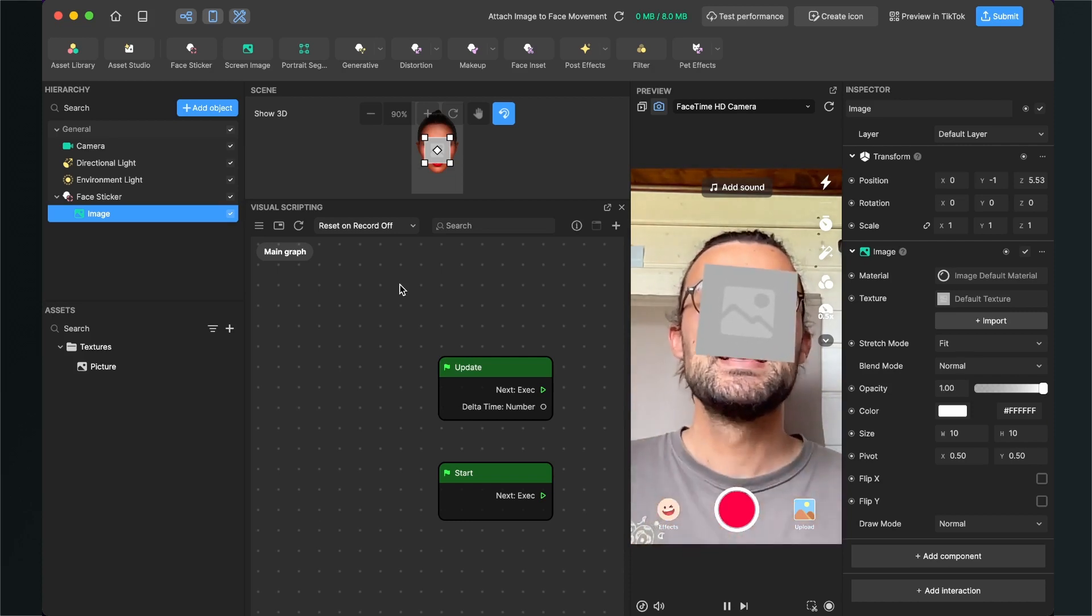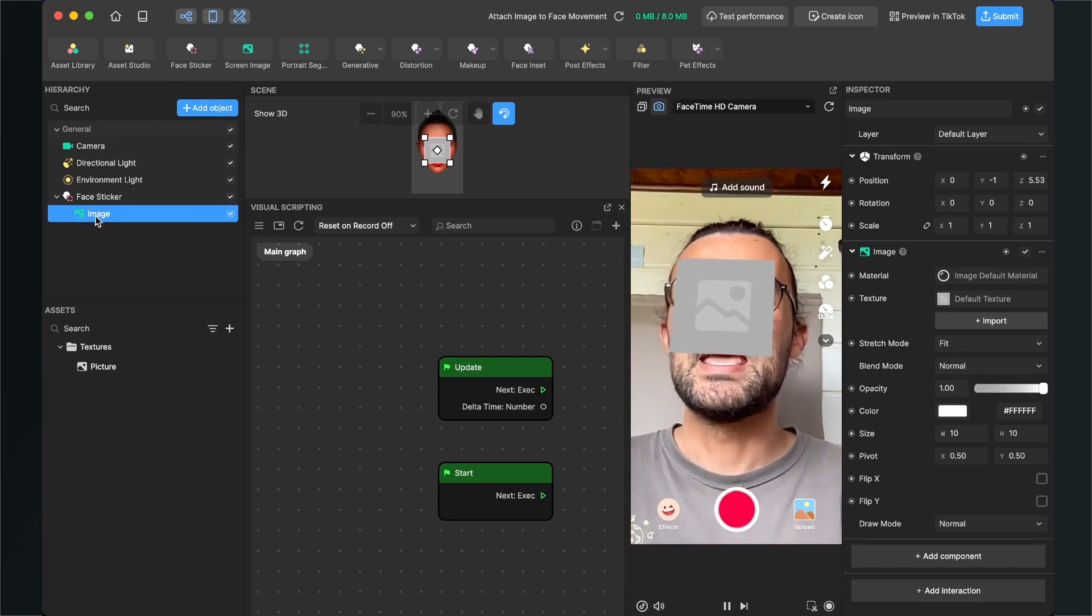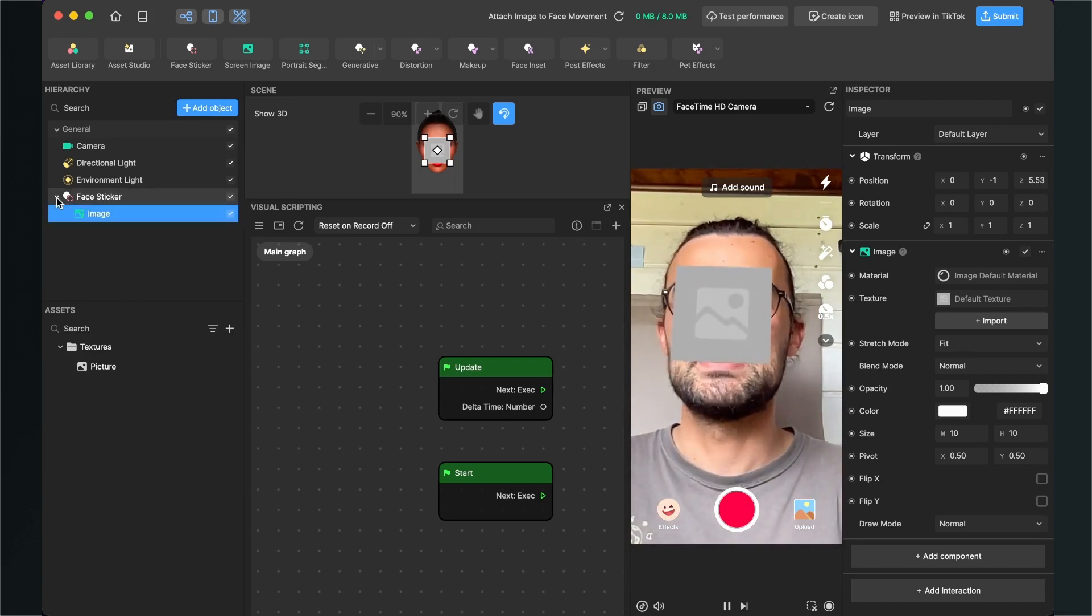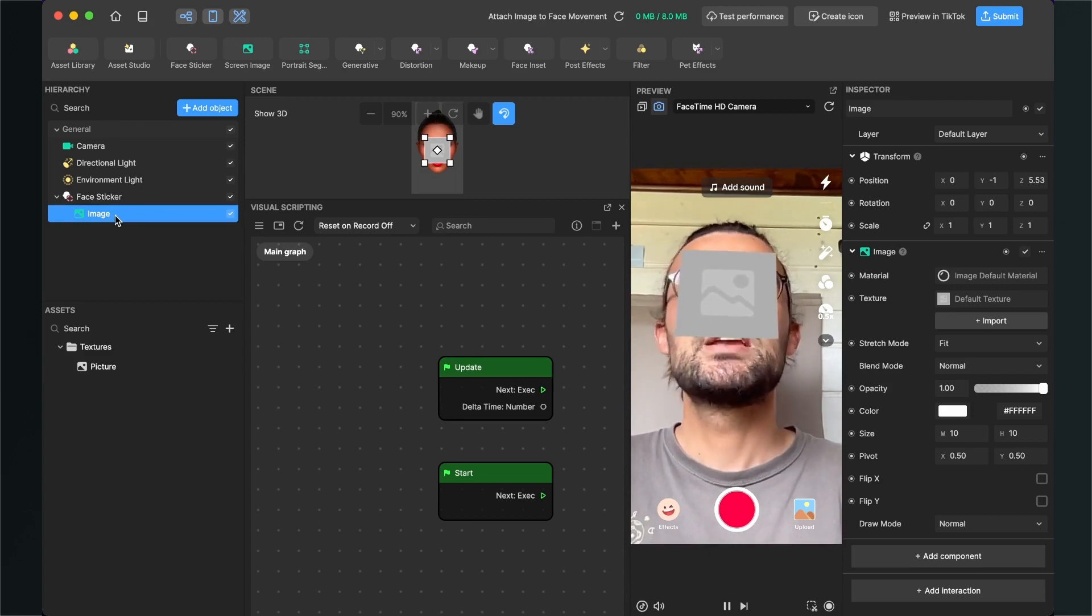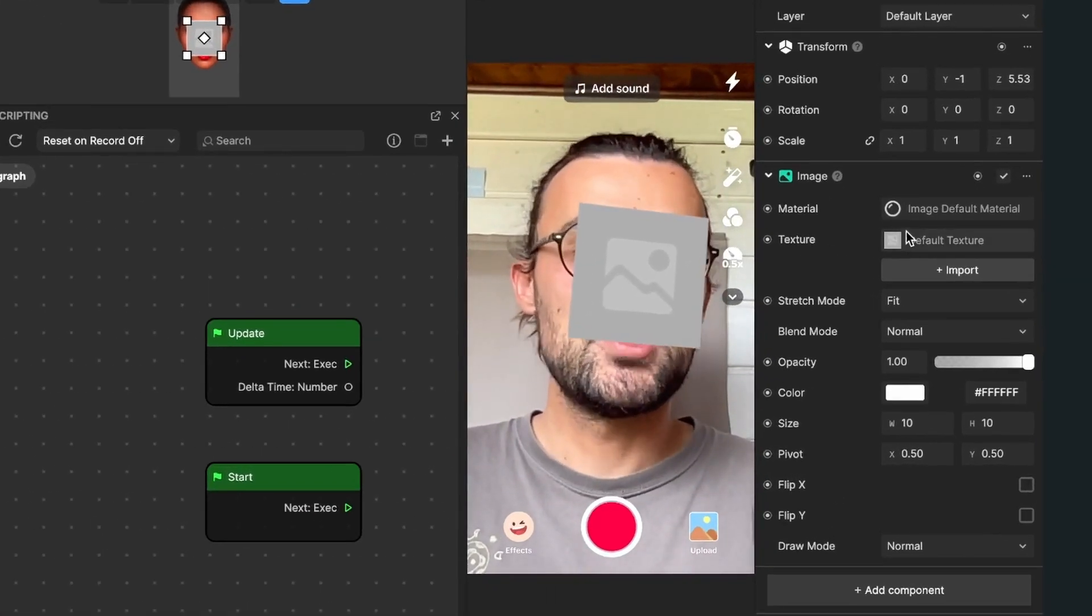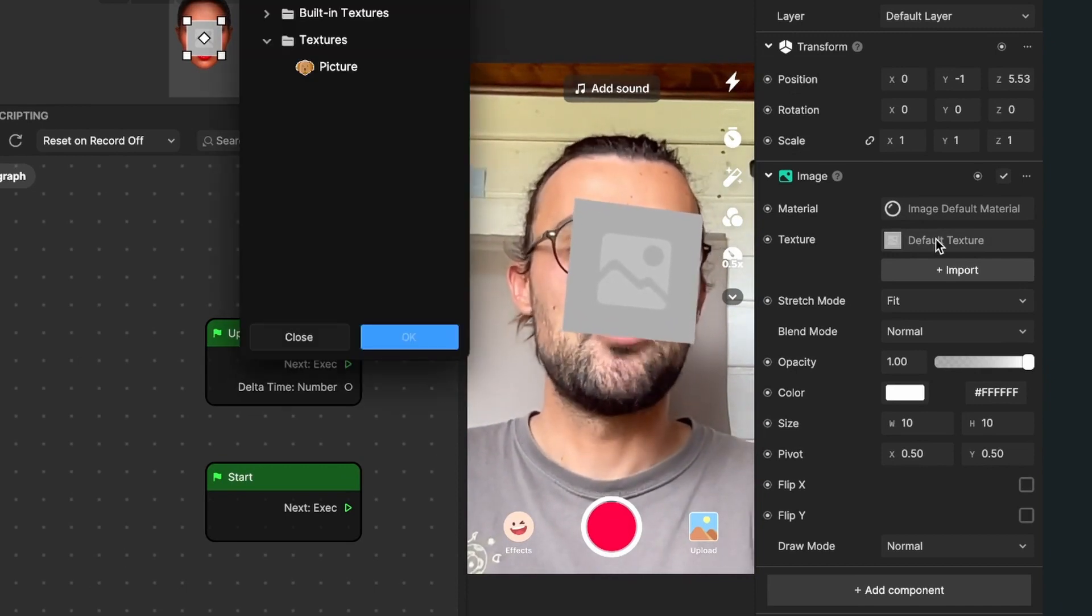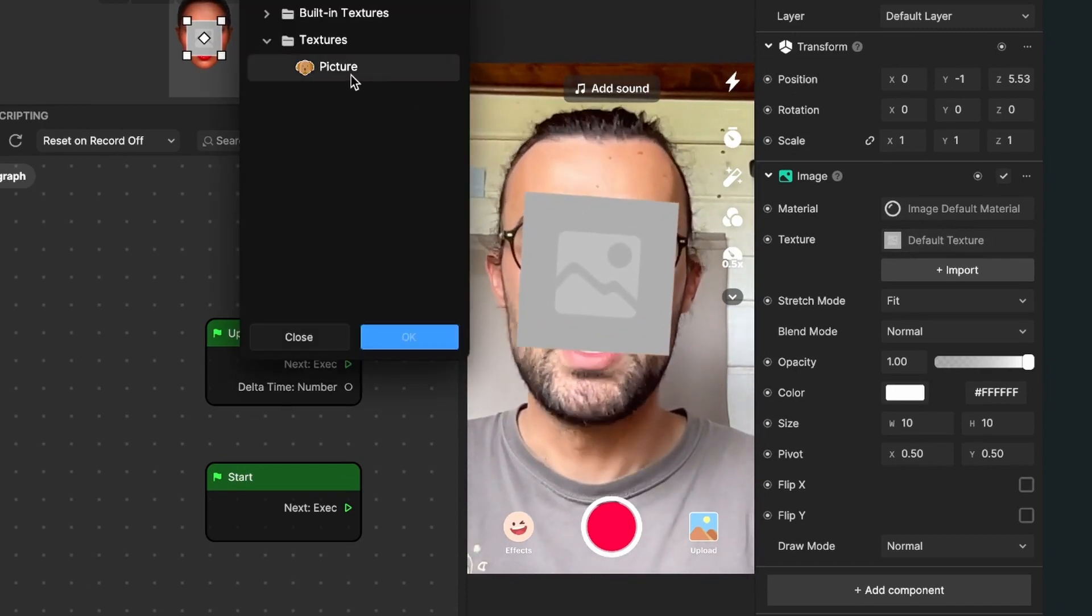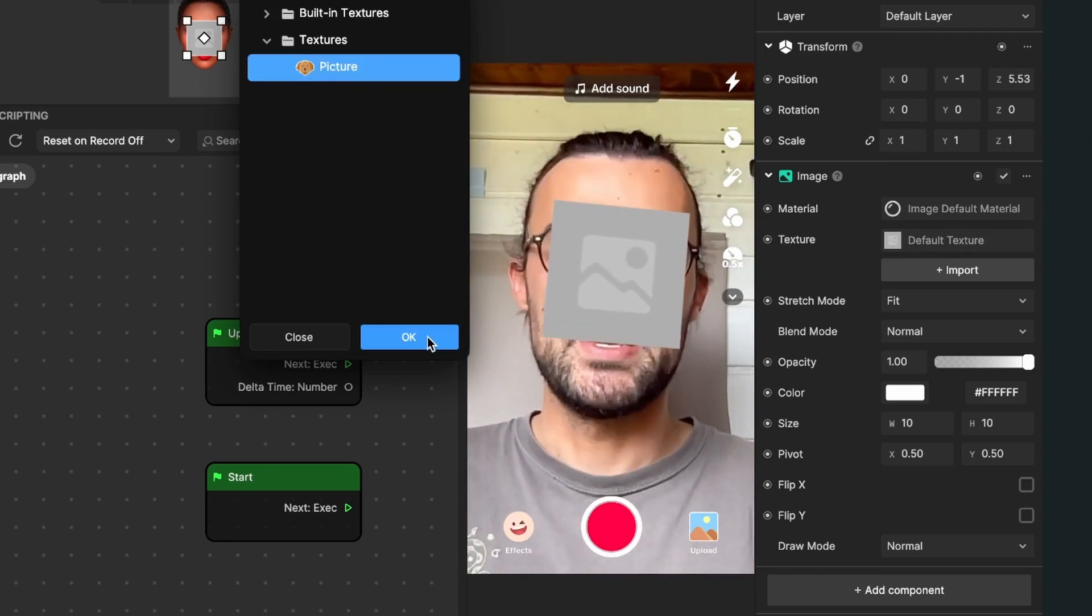Select the face sticker and the image inside. You can open and close this face sticker object. Select it, go to the right hand side and at texture click on default texture. Then select the texture you have imported and hit OK.